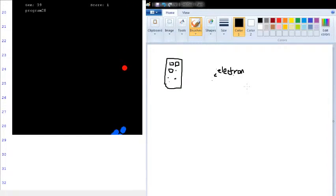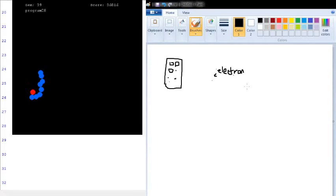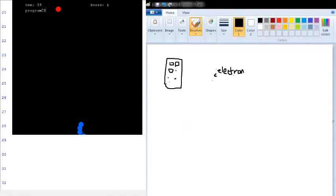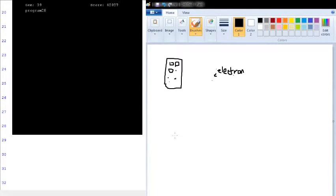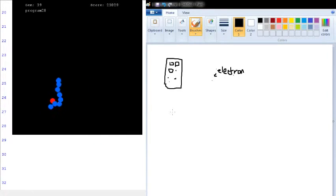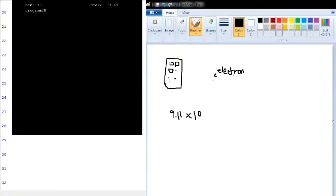When it comes to applying physics to an electron, you can't follow the normal Newtonian rules of F equals ma and all the Newtonian laws. The different rules that apply are quantum mechanics. There are many different ways you can explain an electron. Electrons have mass — I believe that's some 9.11 times 10 to the negative 31. Someone can correct me on that if I'm wrong.